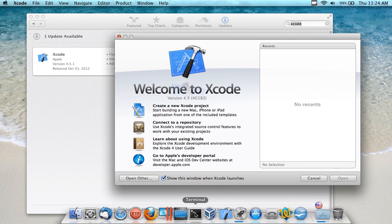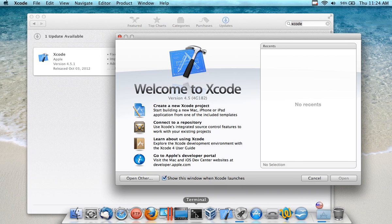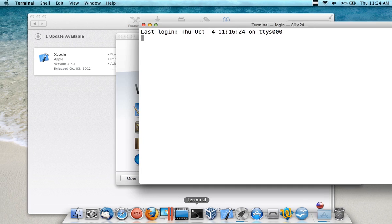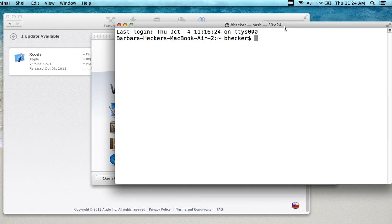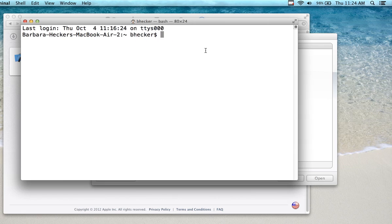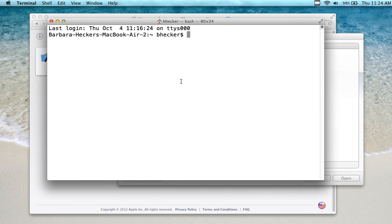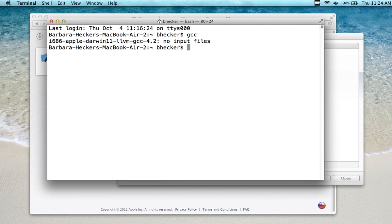Why do you need Terminal? Well, I'm going to show you the GCC compiler. If you open up Terminal and type in GCC, it's going to say no input files because I didn't give it anything to compile.